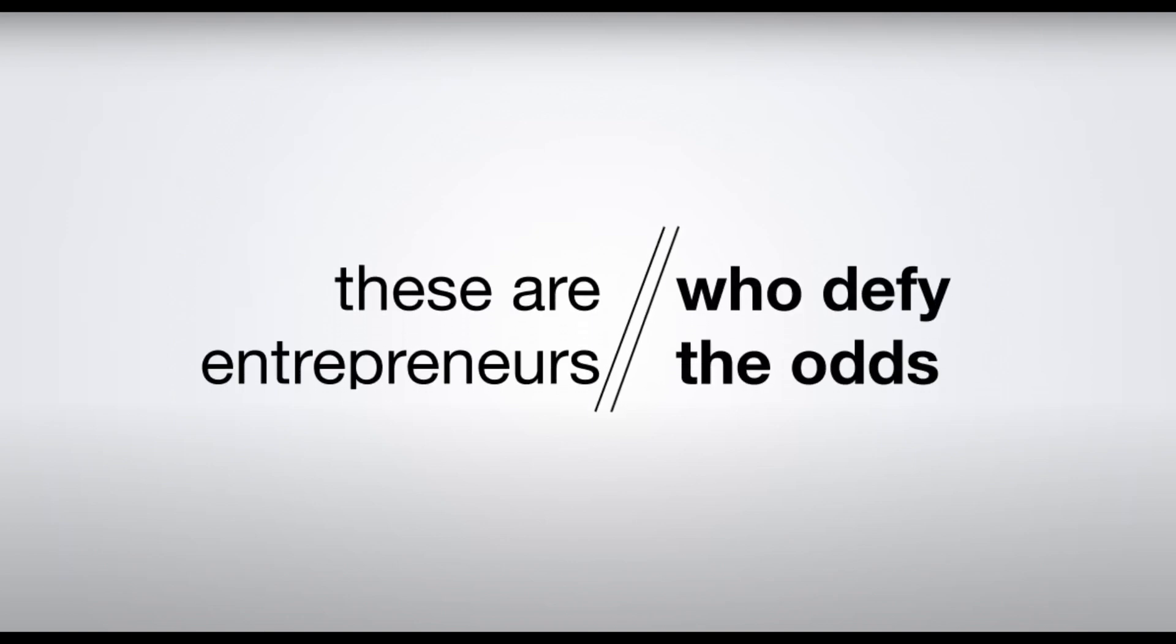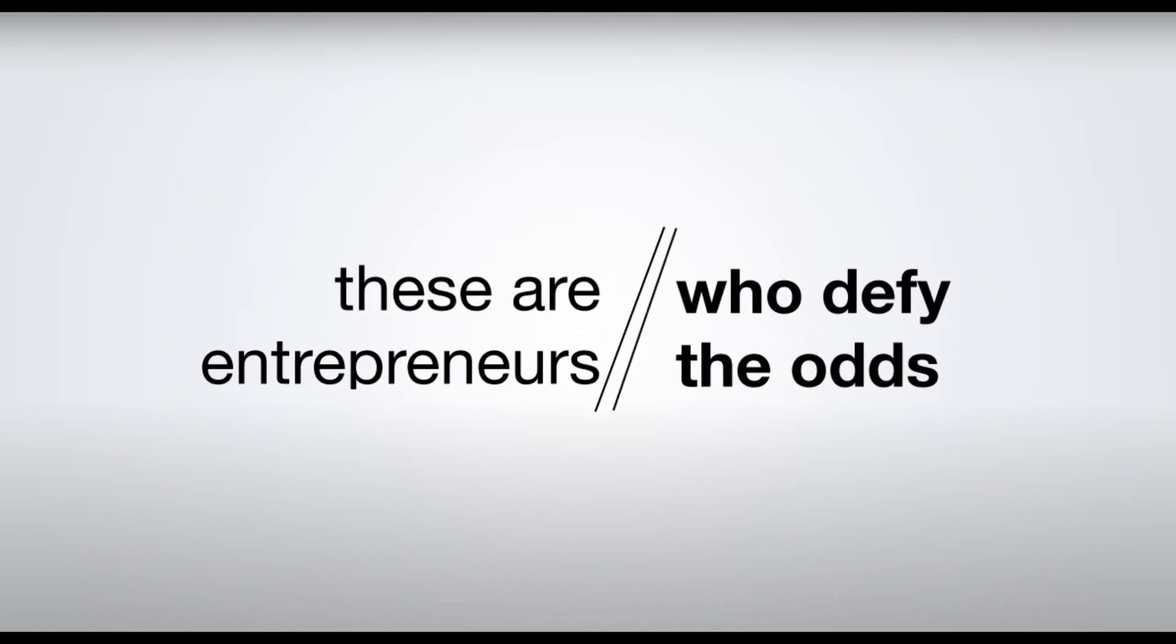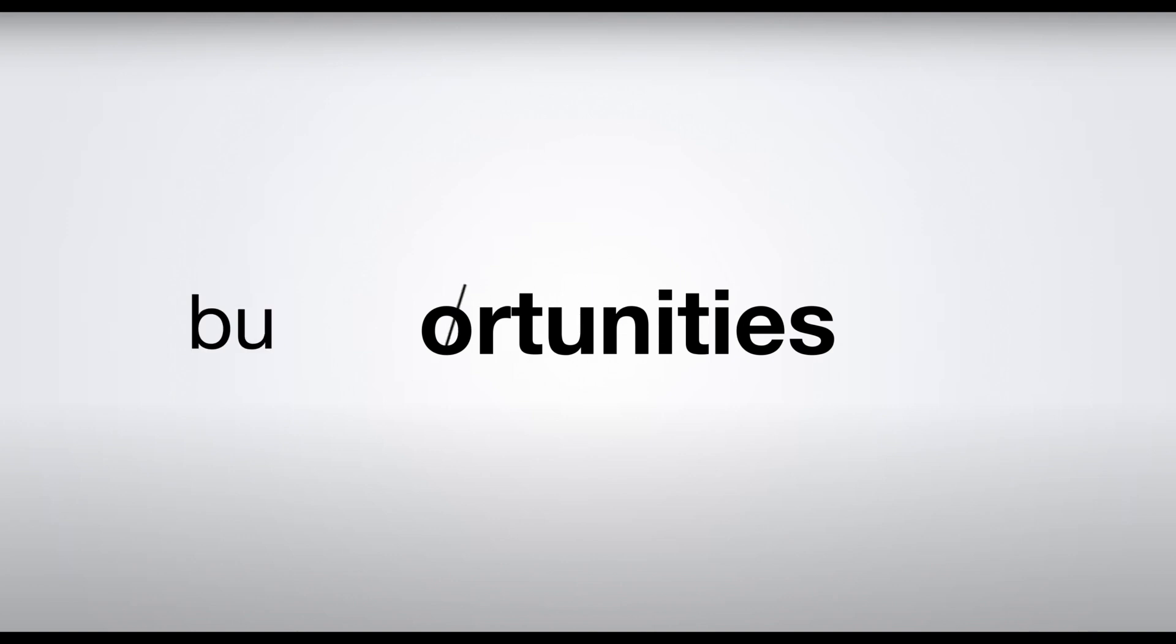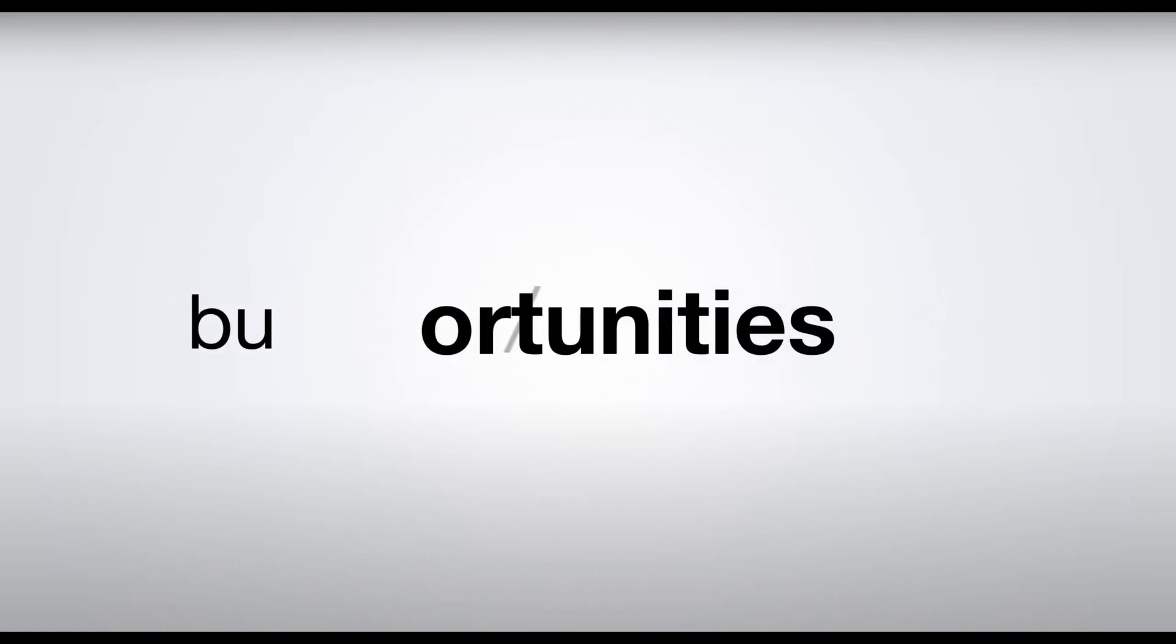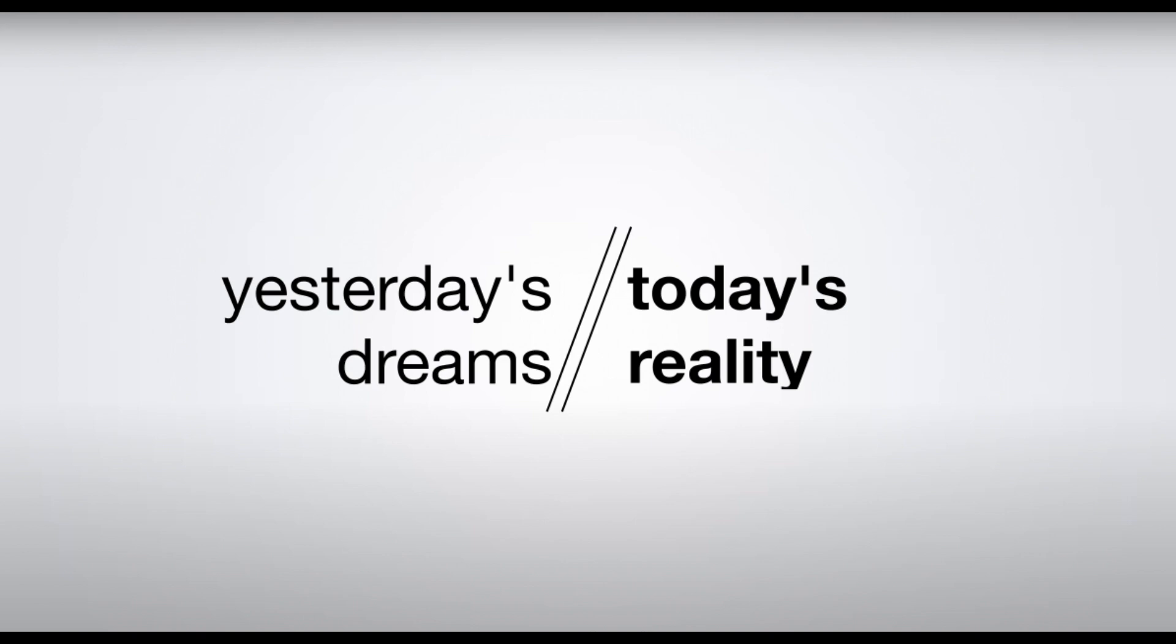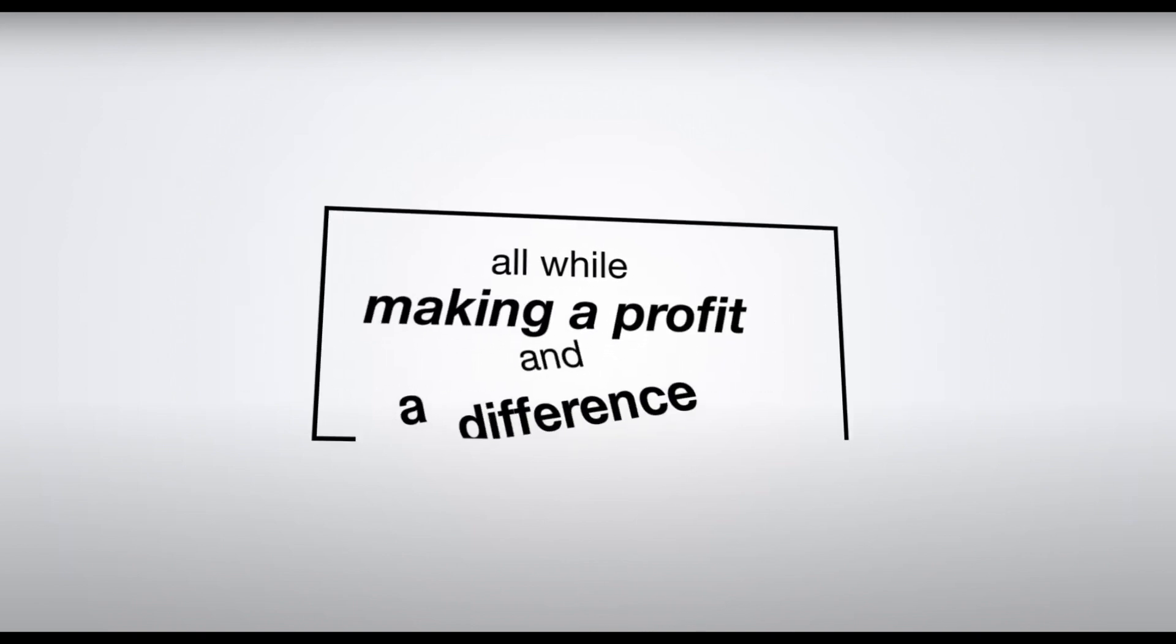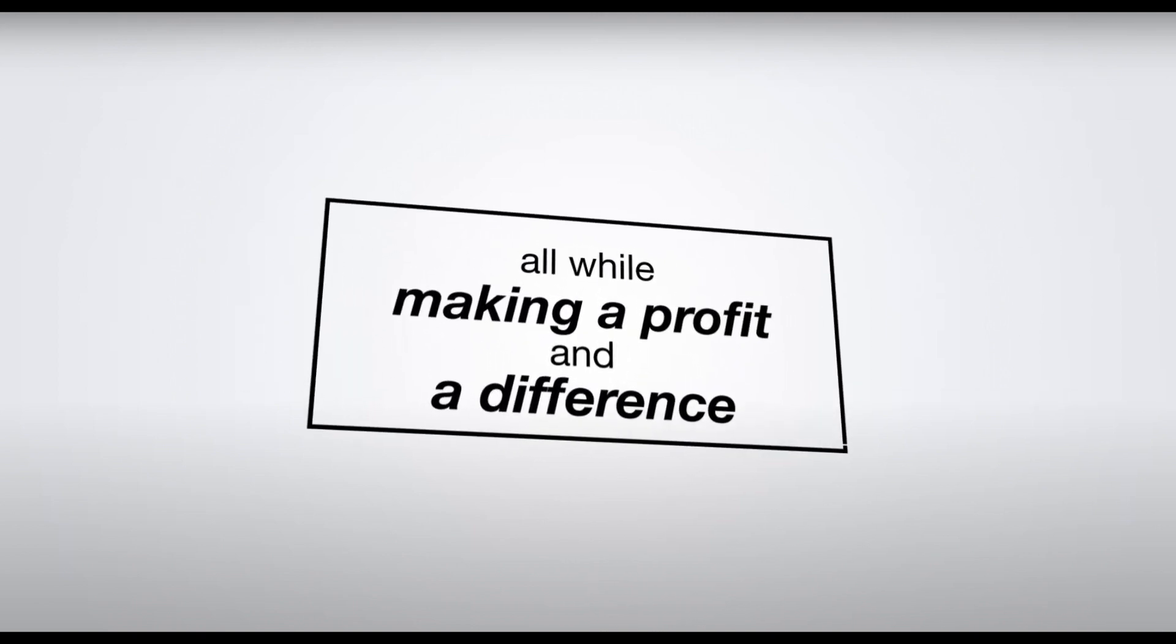These are the entrepreneurs who defy the odds. They look at the world's challenges not as obstacles but as opportunities. They turn yesterday's dream into today's reality, all while making a profit and a difference.